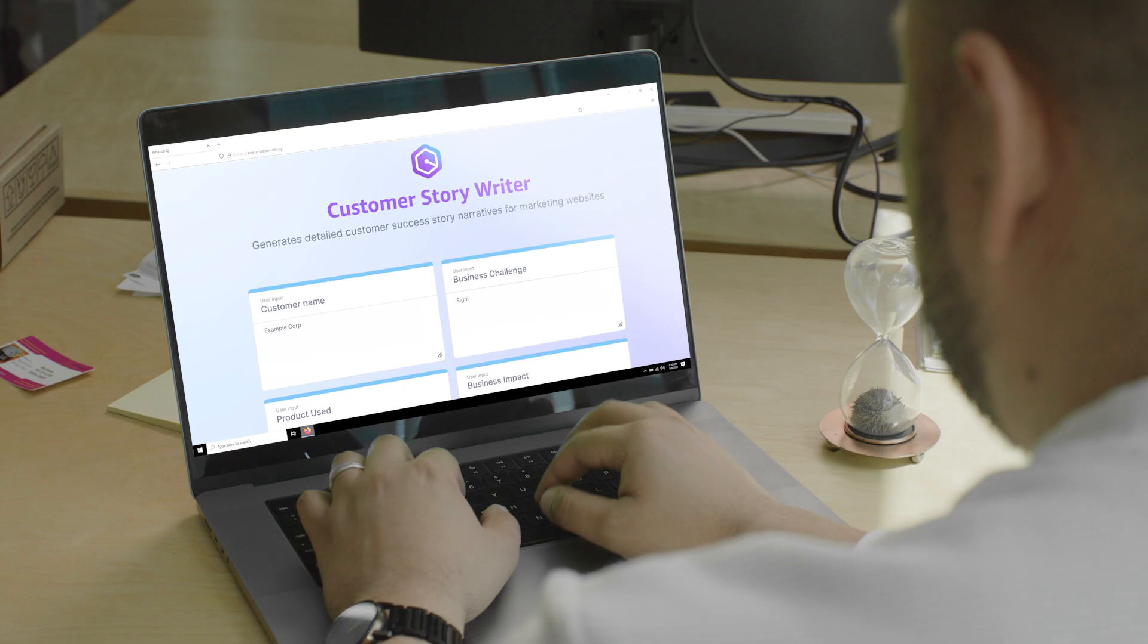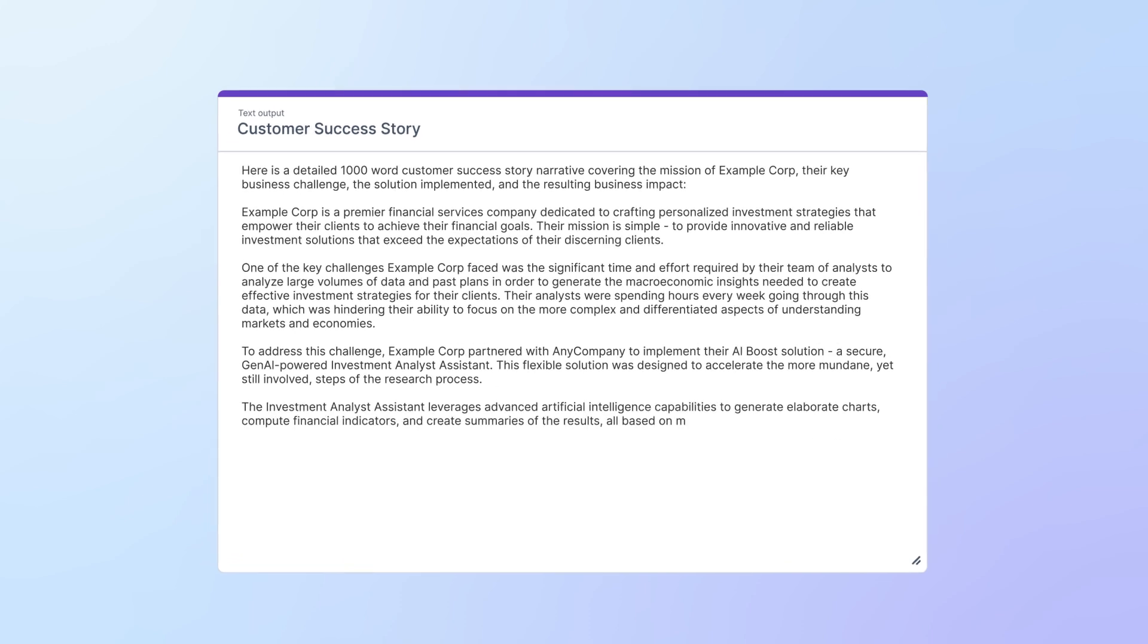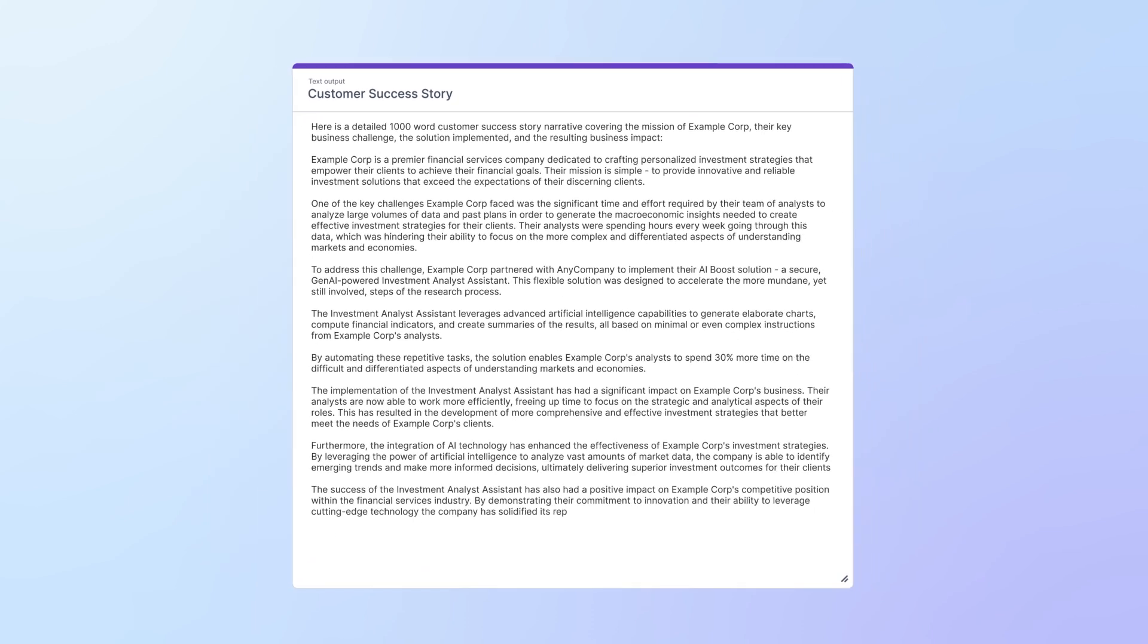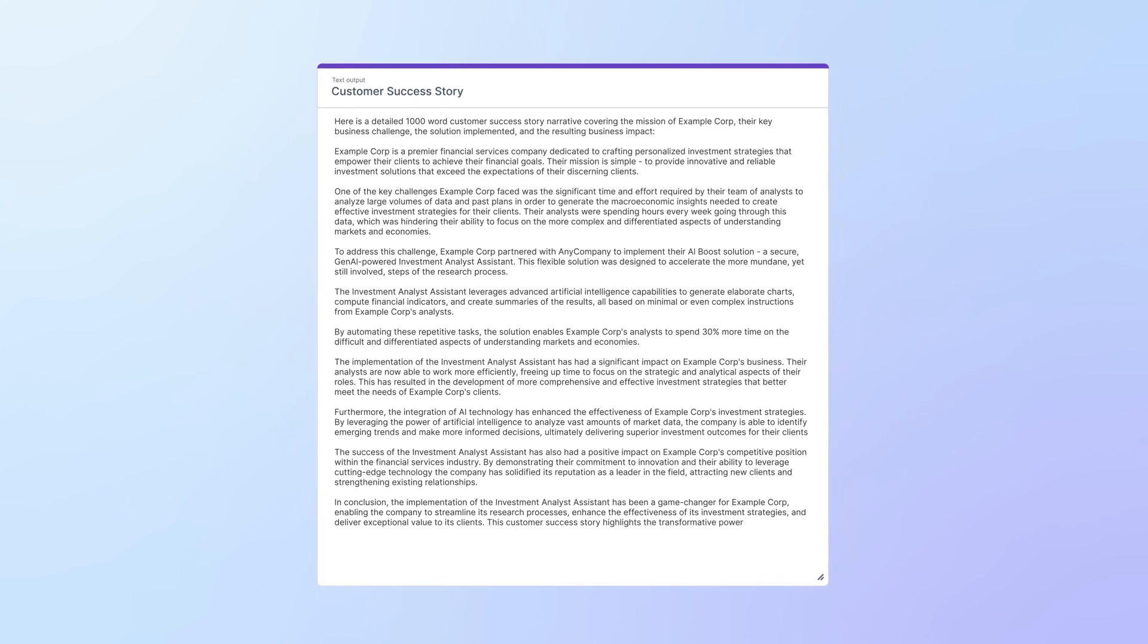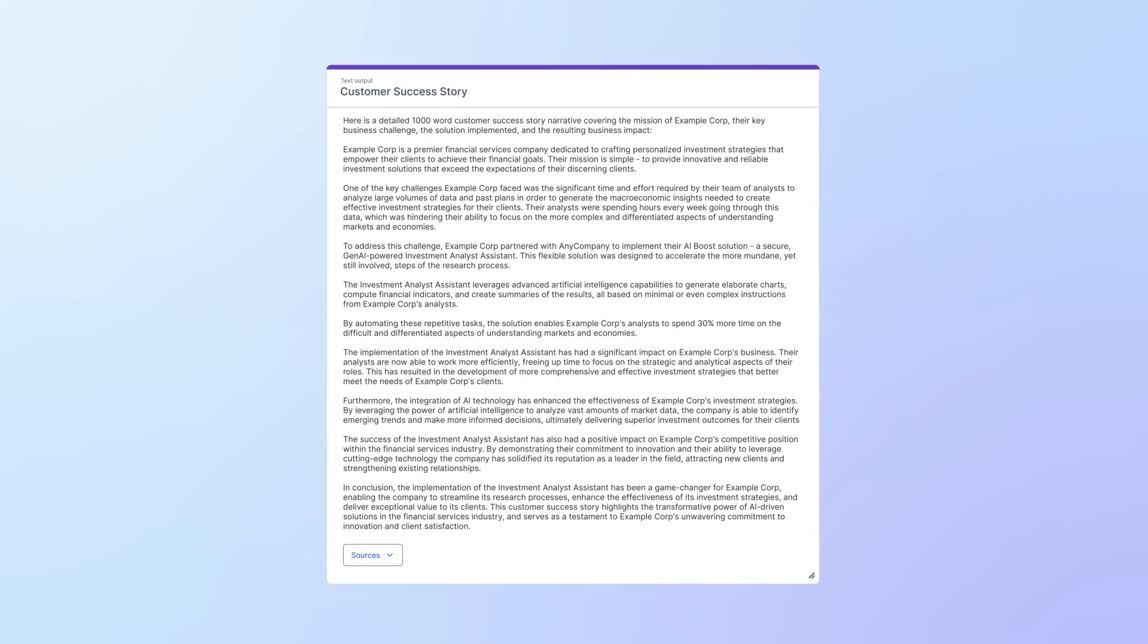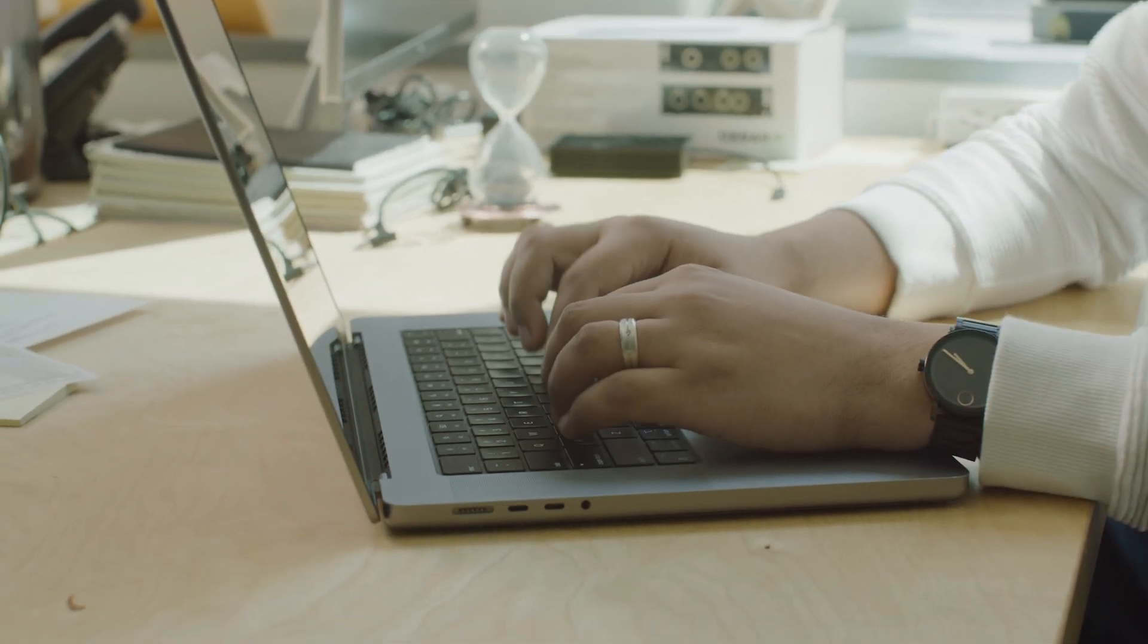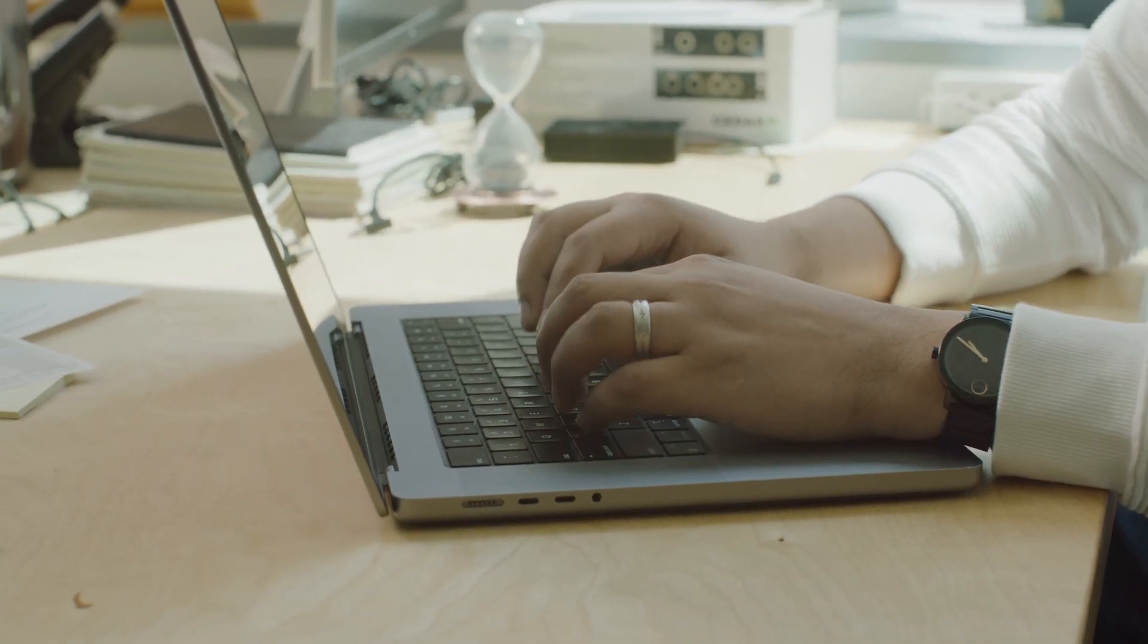Amazon Q Apps handles the heavy lifting by leveraging messaging best practices and past successful customer stories to create a compelling story for this customer. Paolo can now significantly reduce the time and effort required to create high-quality customer stories and can spend more time focusing on the customer relationship.